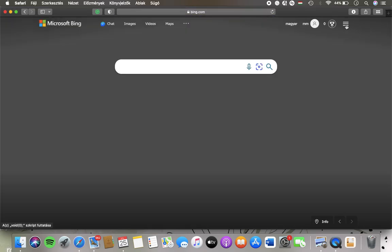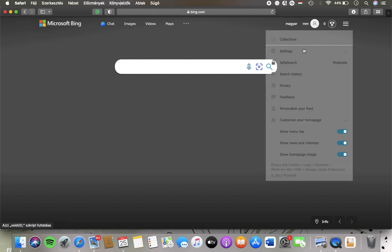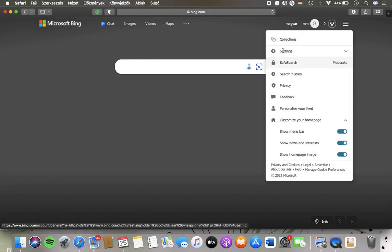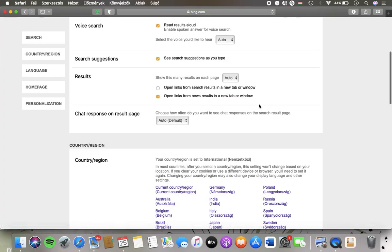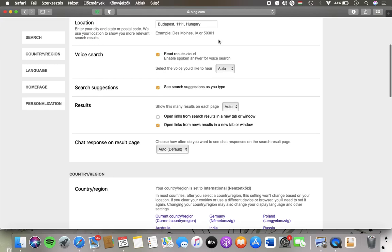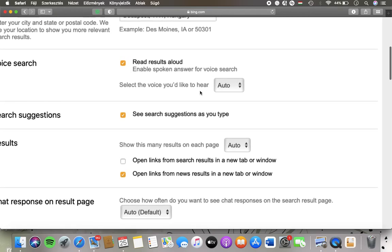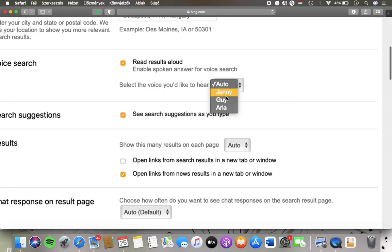Go back to the settings section, click on settings, tap on voice search and here you can select the voice that you would like to hear. Tap on this auto button and here you have three options.